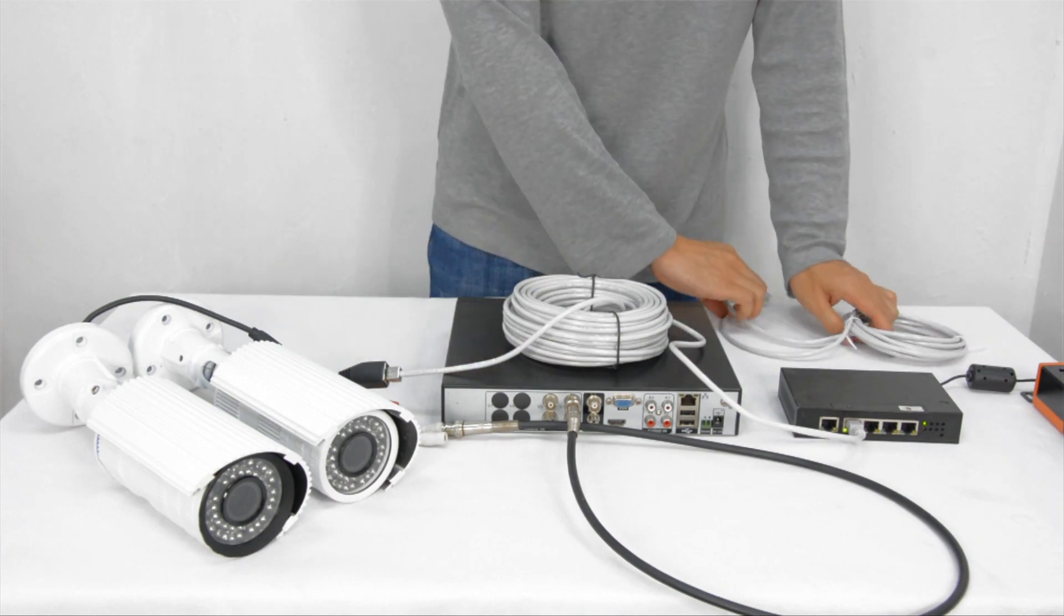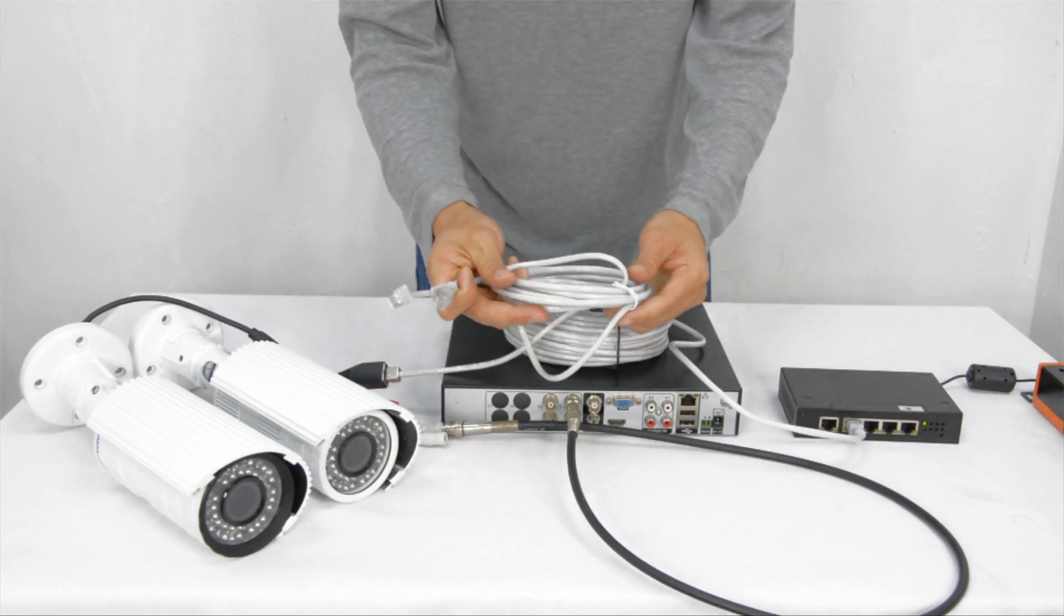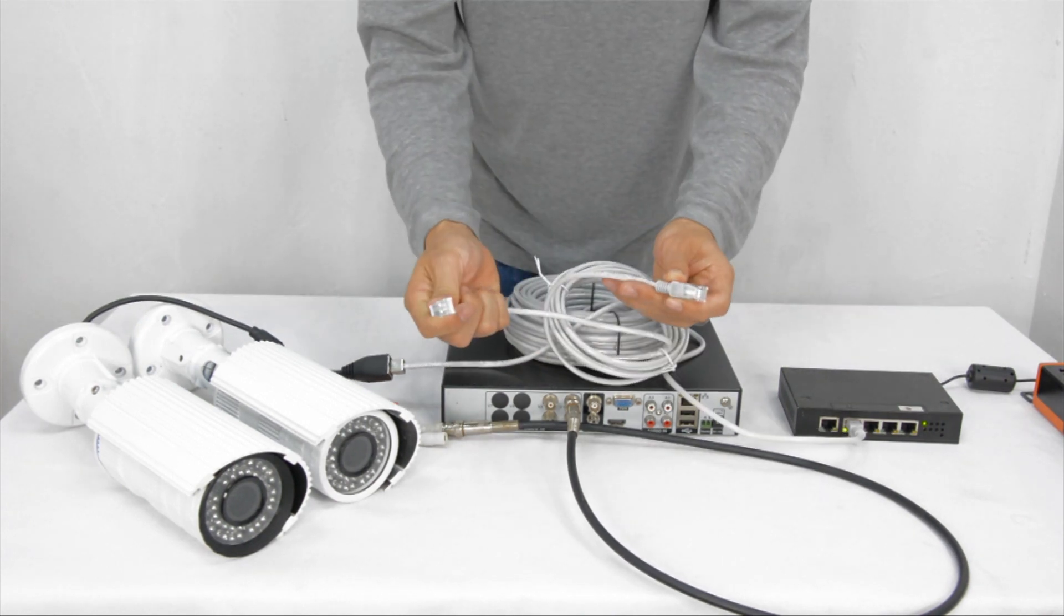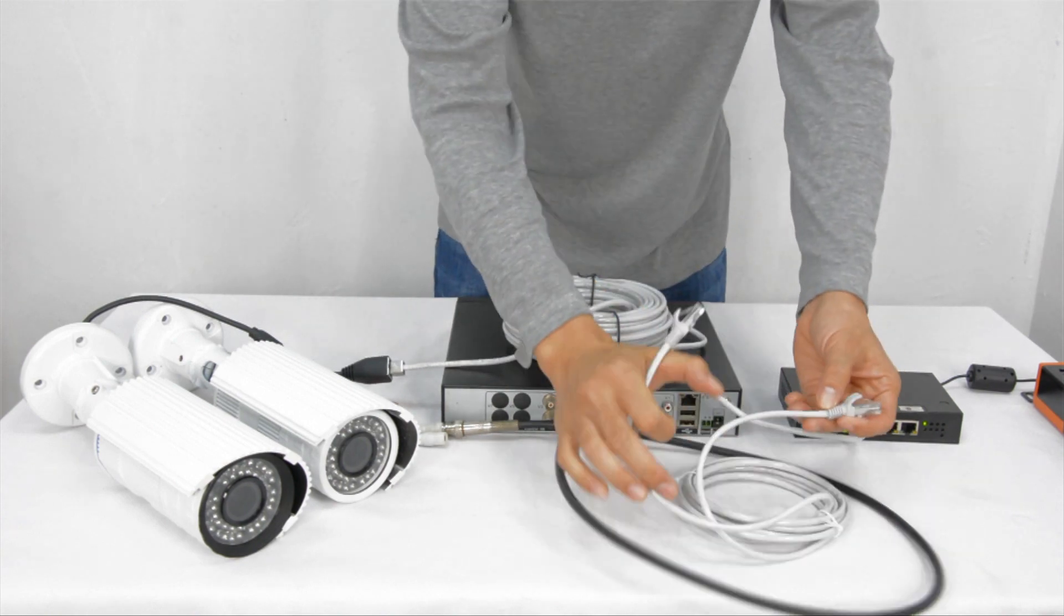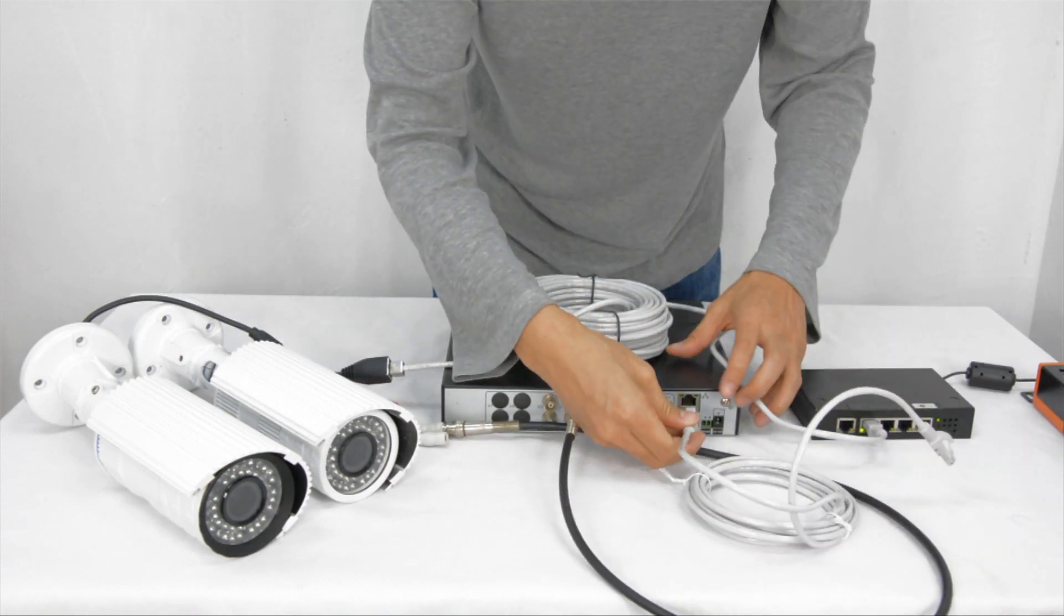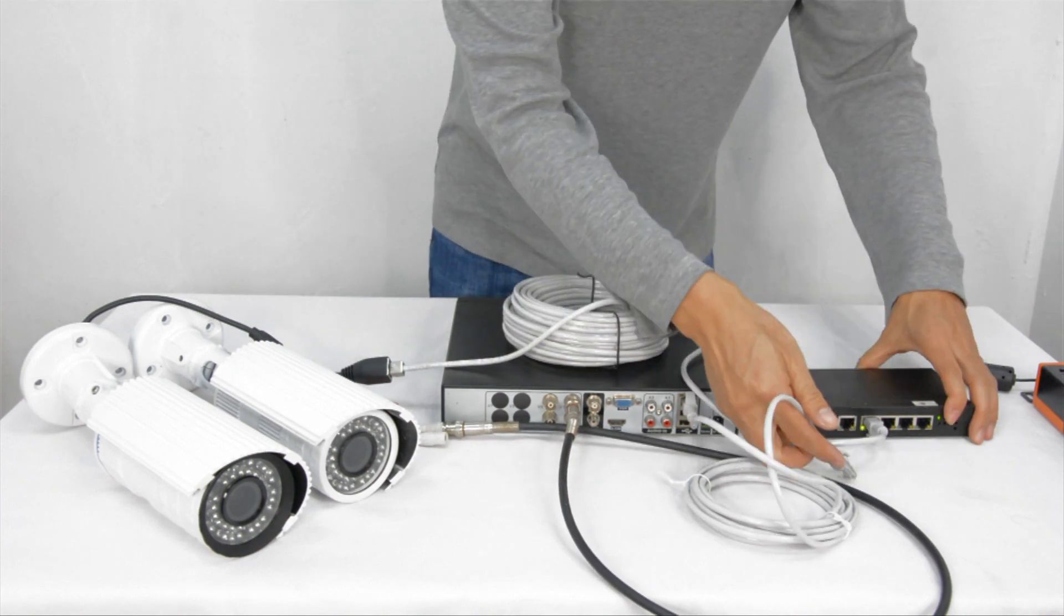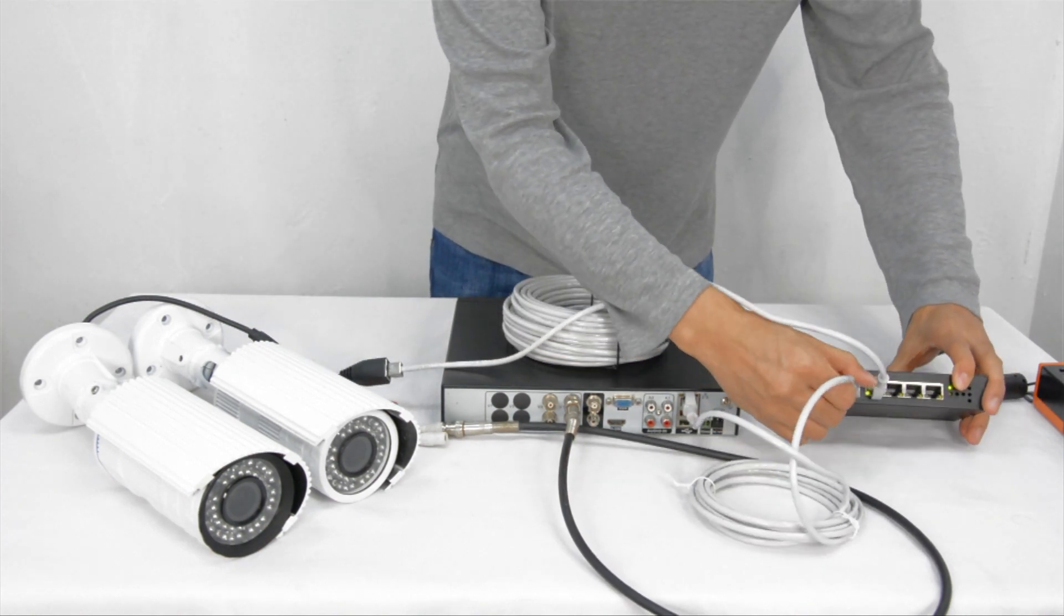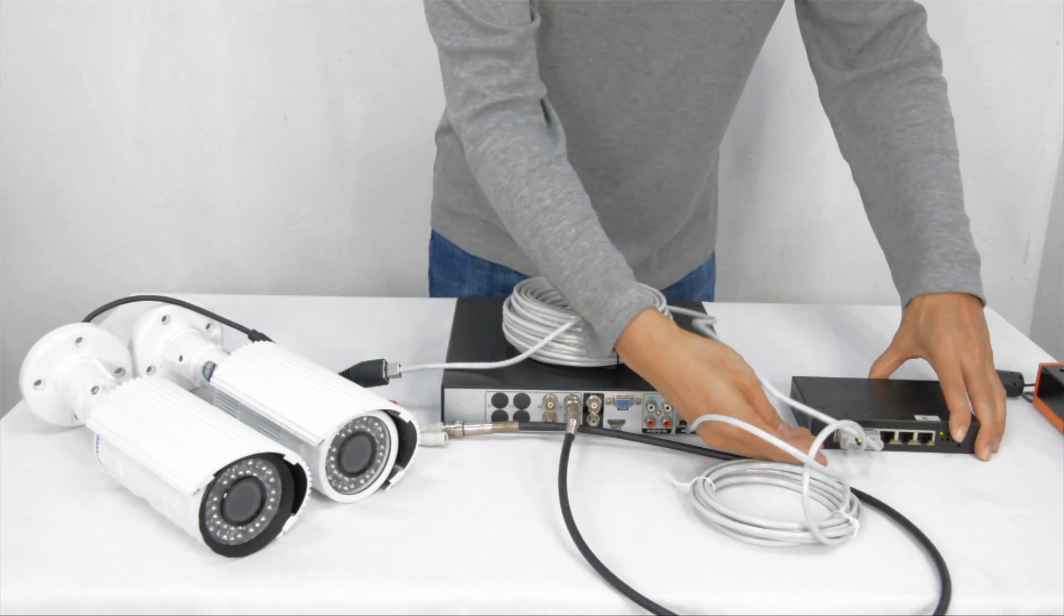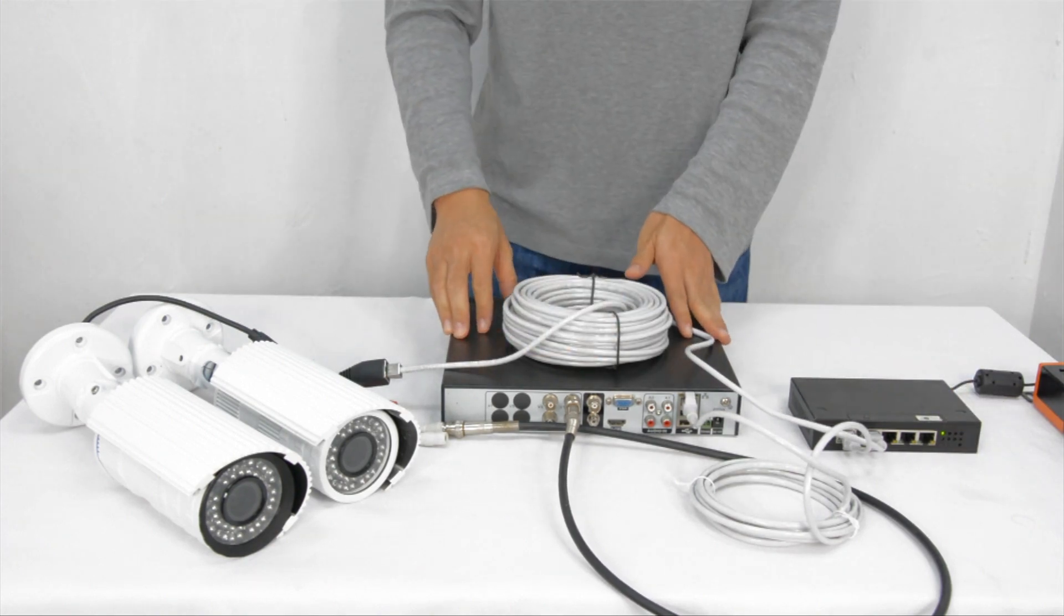We also need to link the recorder to the network switch. Then the IP camera can return to the recorder. After that, you can access all the channels remotely with PC or smartphone through the network switch.